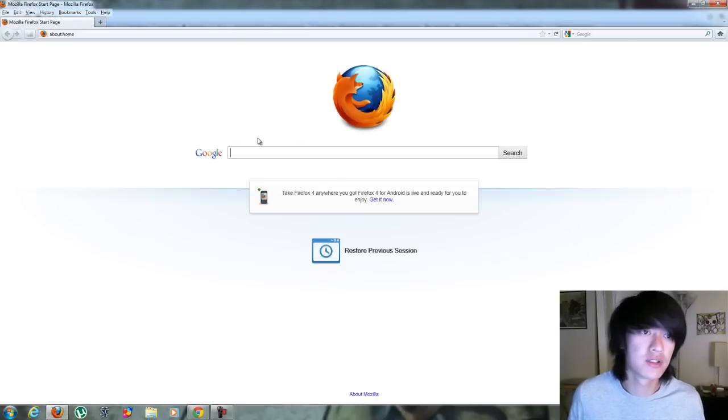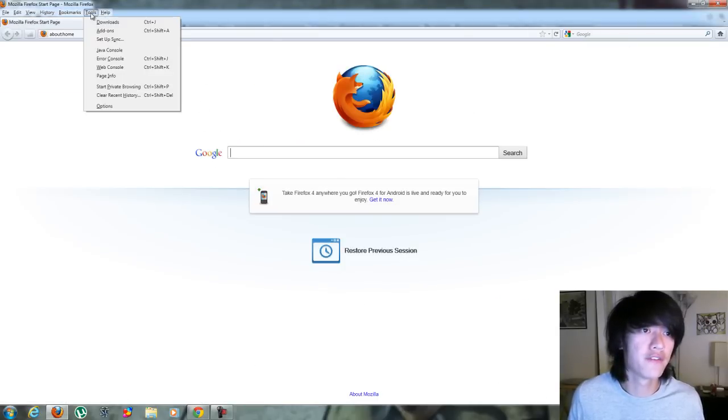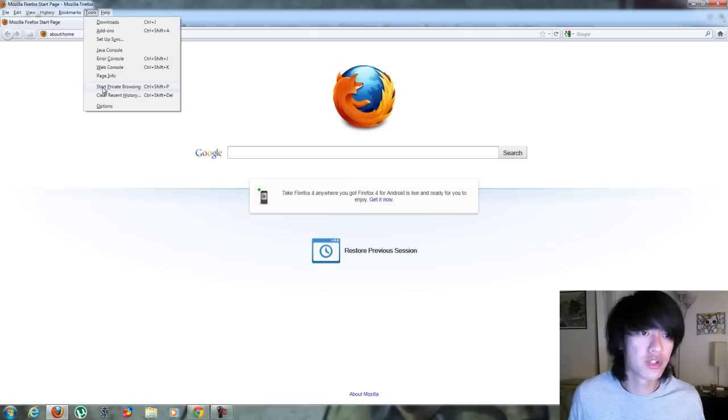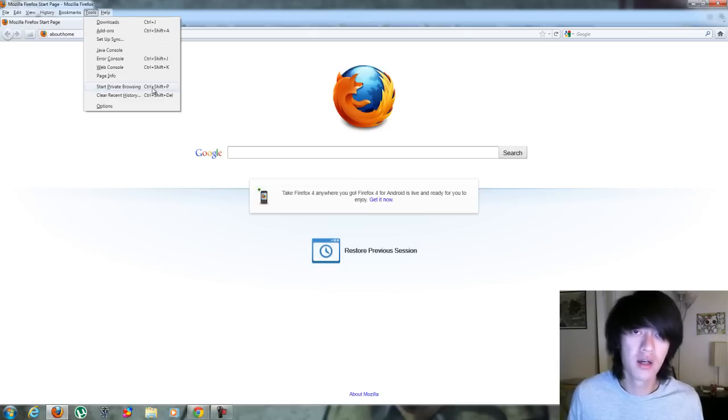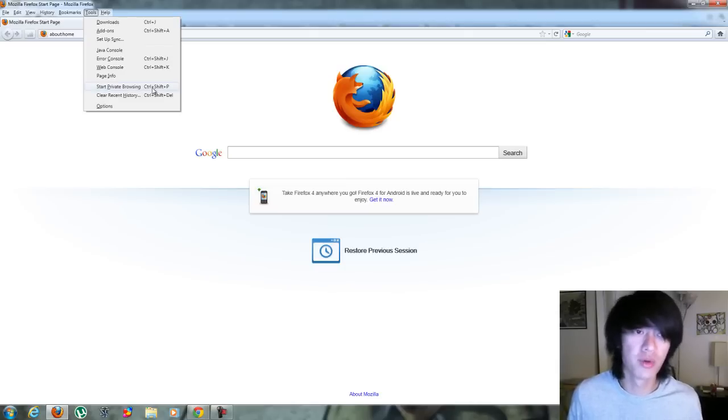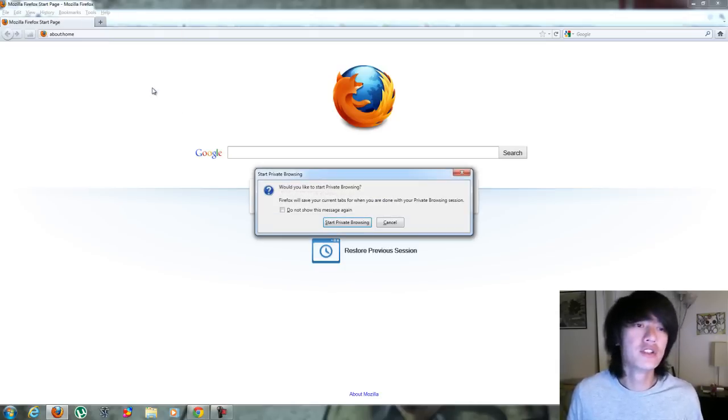And let's see, let's go on to Firefox. For Firefox, it's under Tools, you go to Start Private Browsing, Control Shift P. I think that was the same as Internet Explorer. So you click on that.